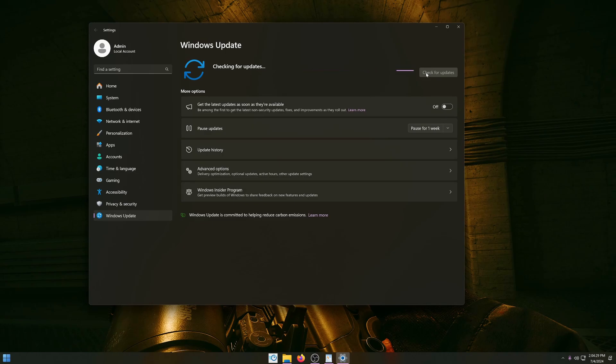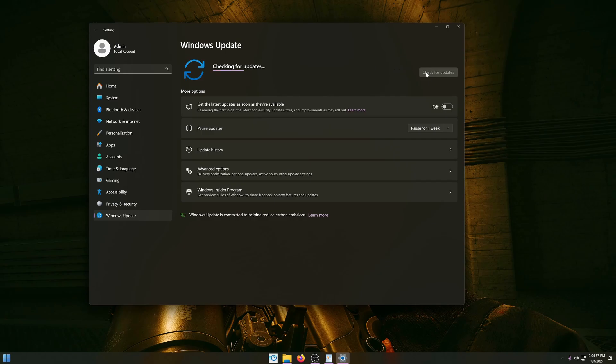Update Windows. This might seem like the most simple step in this whole process, but this is very important, especially for Intel chipset drivers that come with Windows updates and all necessary files for one of the next steps in this video.